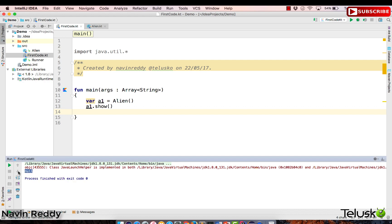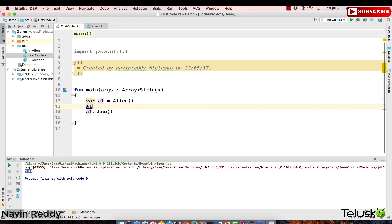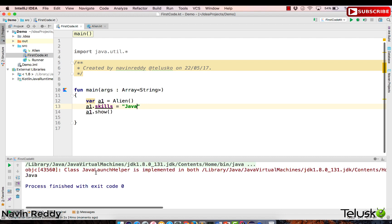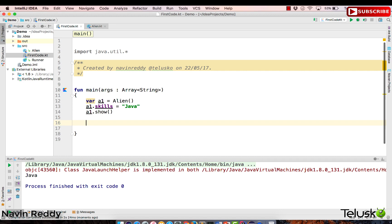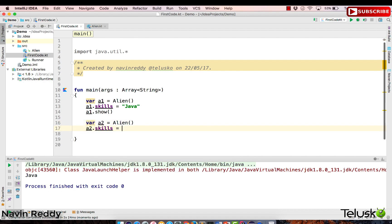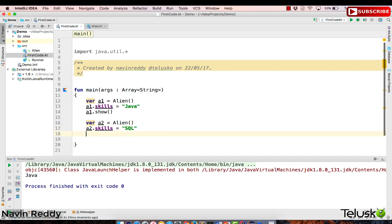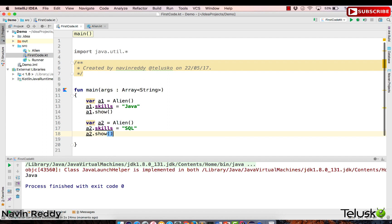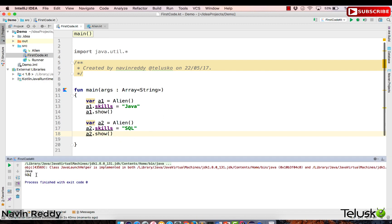You can see it gives output here — we got null because we haven't specified the skills yet. To specify skills, you can say a1.skills and assign it java. Now when you run this code, you get java in the console. Now I want to create one more object: a2, which is also an alien. a2.skills will have its own skills — let's say sql — and a2.show(). Running this gives java and sql.